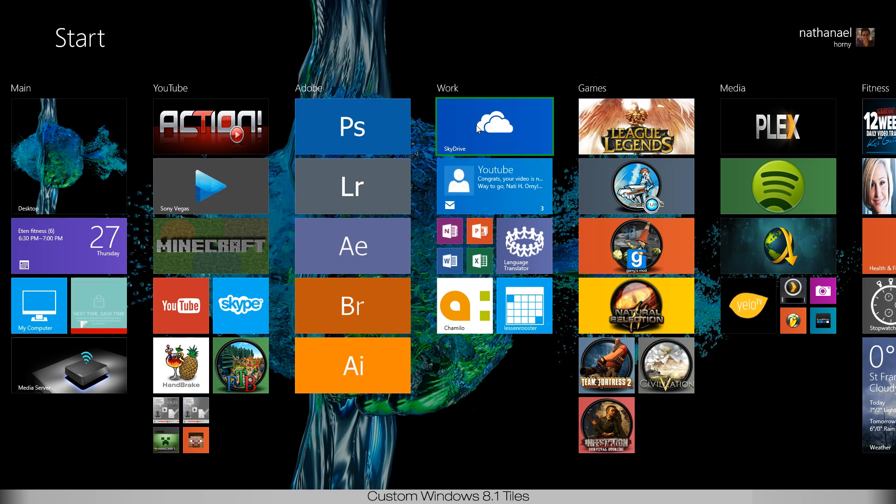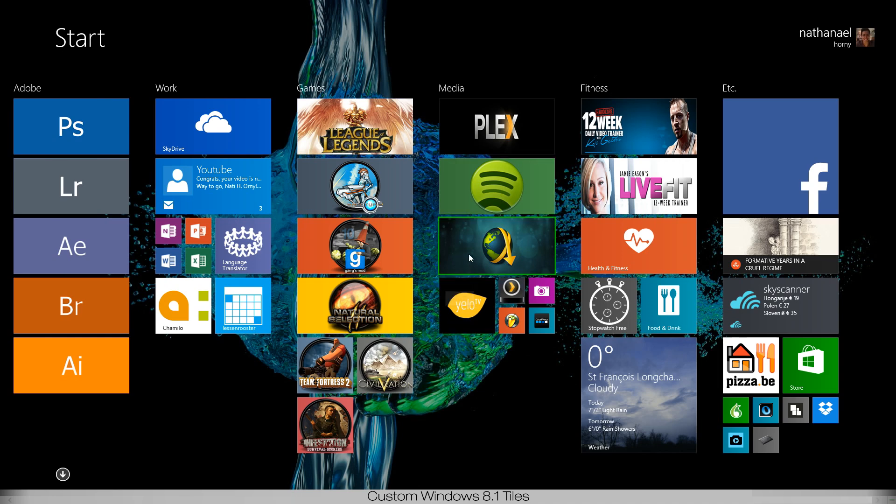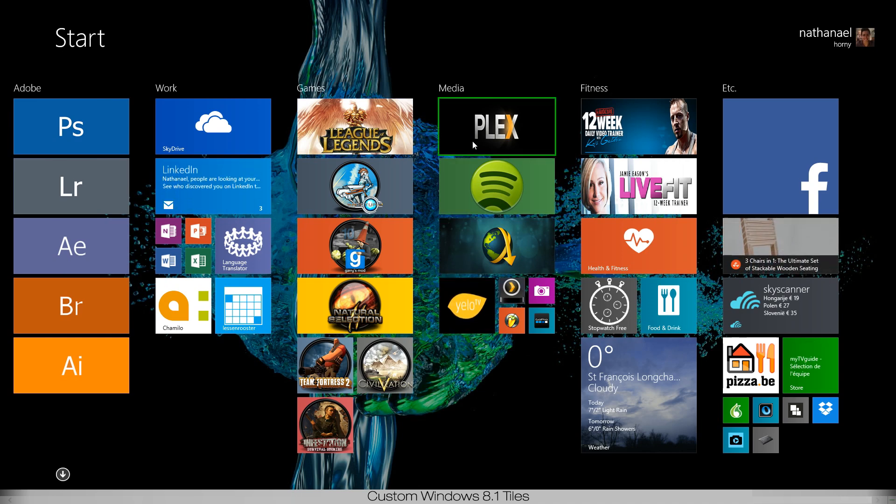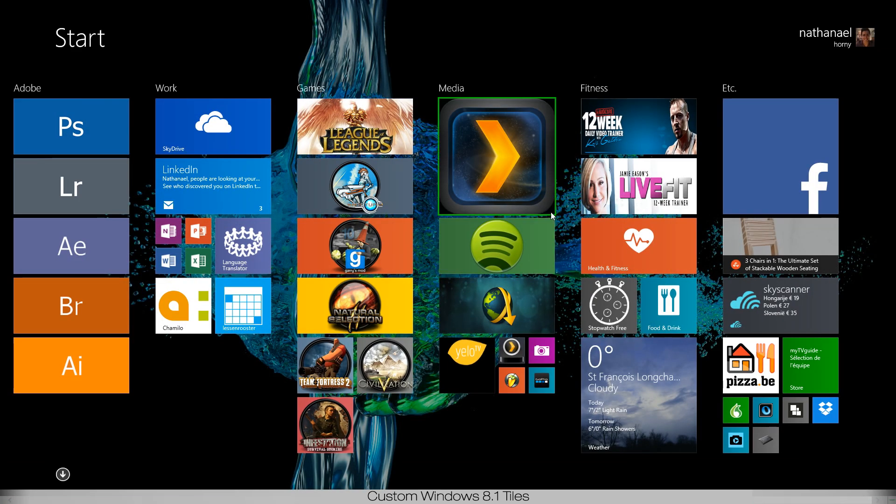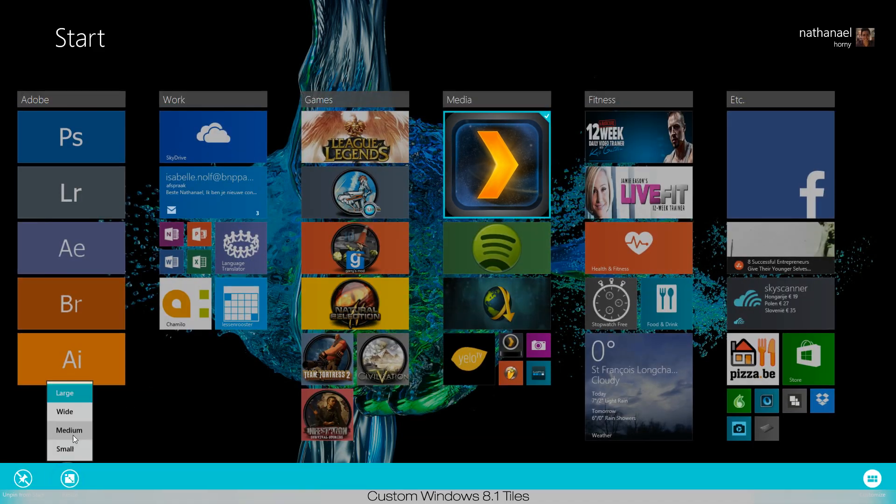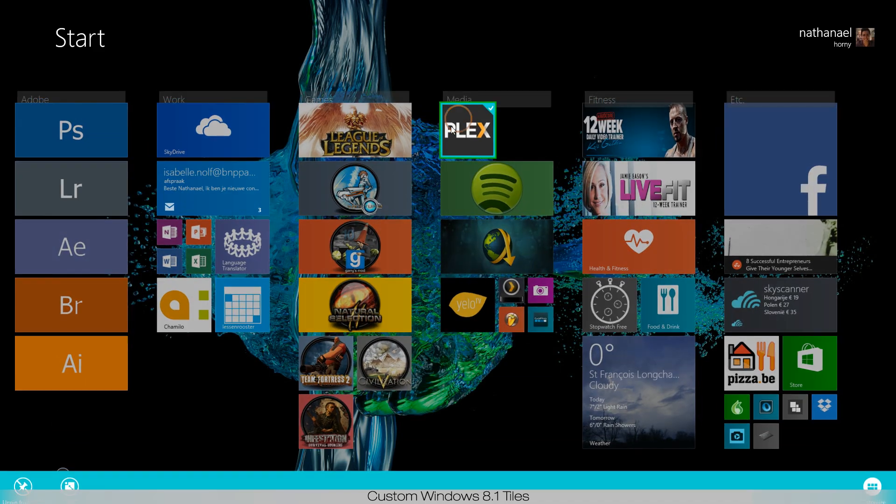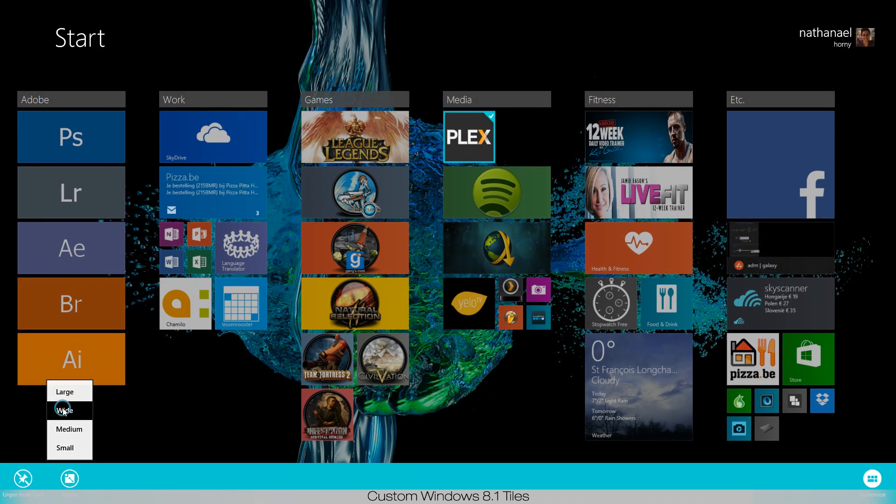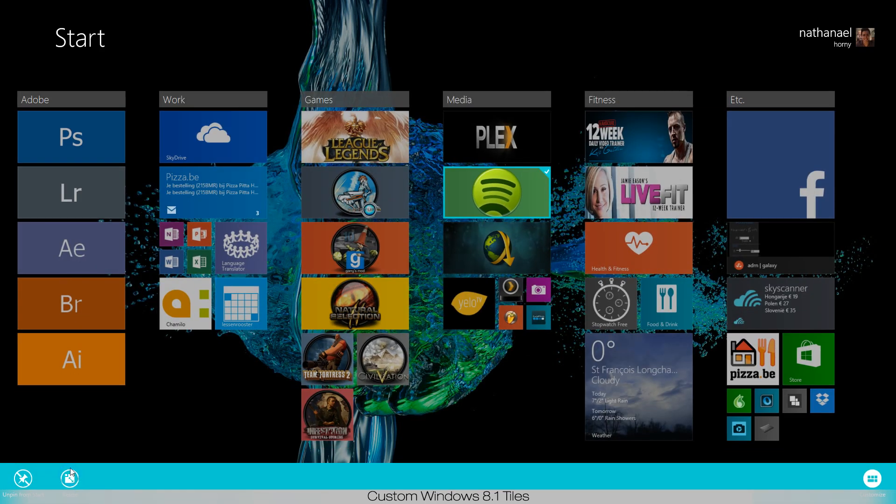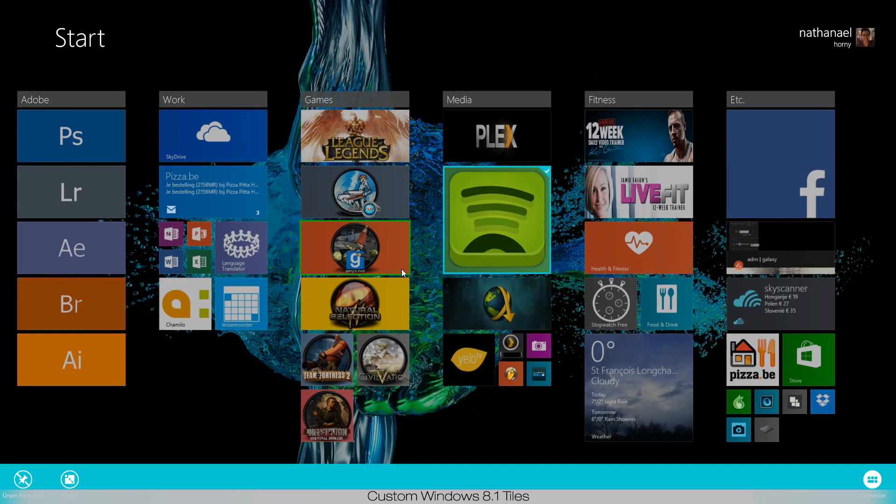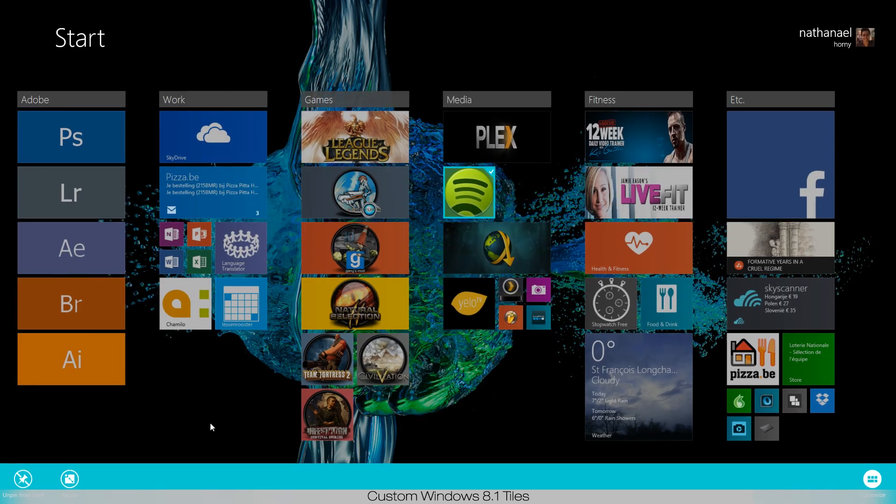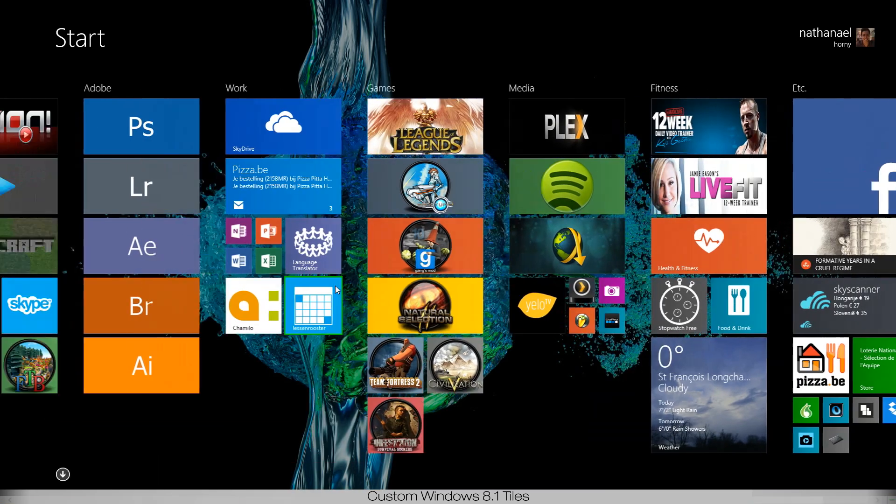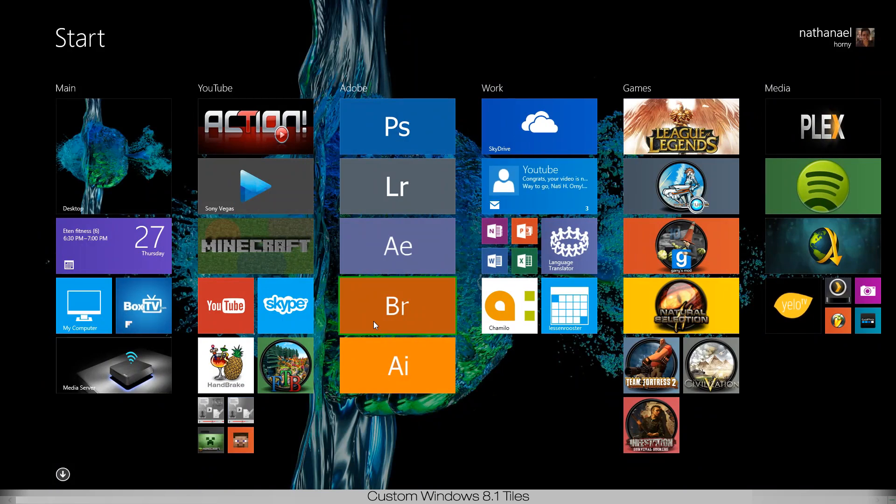As you can see, it makes some pretty awesome tiles. For example, my Plex media tile is completely different. If I resize it to large it'll look like this, if I resize it to medium it'll look like this, and if I resize it to wide it'll look like this. Same with my Spotify icon.